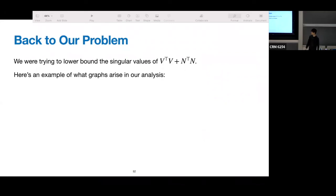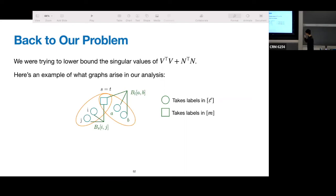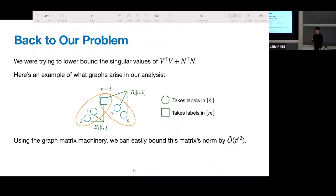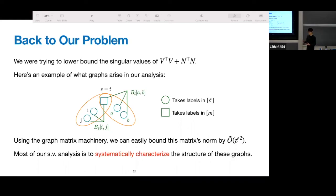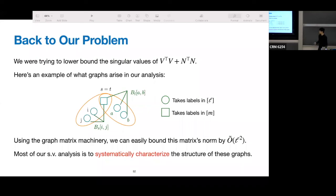For our explicit matrix V transpose V plus N transpose N, here is what some of the shapes look like in our analysis. It looks a bit scary at first, but once familiar with the machinery, we write out matrix entries, draw the shape, stare at it, and read off the norm bound. In our case, the bound turns out to be L squared. So the entire singular value analysis part is to systematically characterize the matrices that arise, identify their graphs, and derive norm bounds. It's very combinatorial, and the bounds are tight up to polylog factors because the norm bound is determined by the minimum vertex separator — the minimum vertex set that separates every path from left to right.